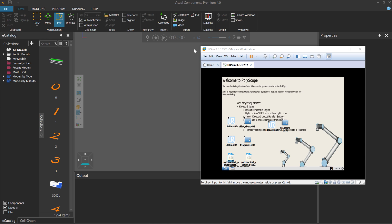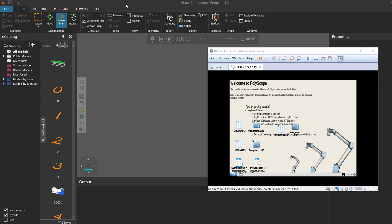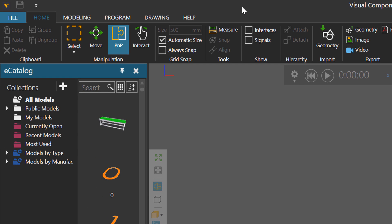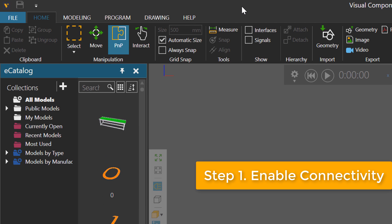This will require Visual Components Premium and Universal Robots Polyscope, which I have set up here in a virtual machine. So once you have those two items, go to your 4.0 product, and the first thing you want to do is turn on the Connectivity feature.